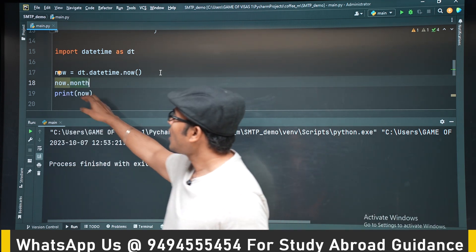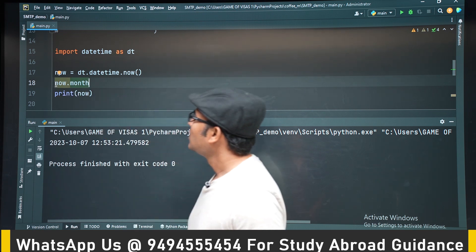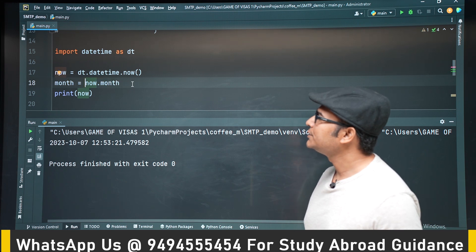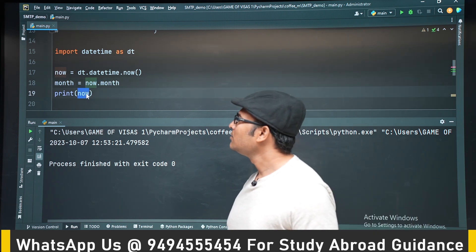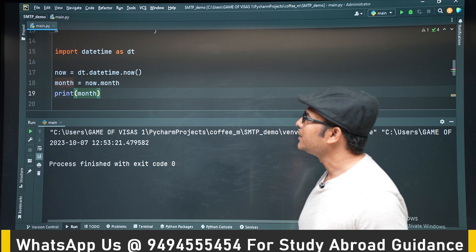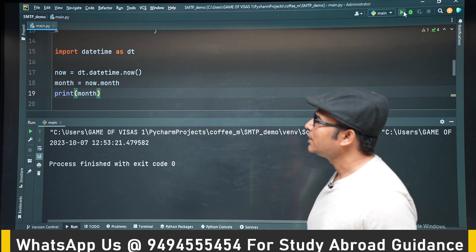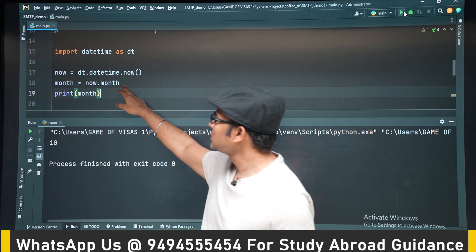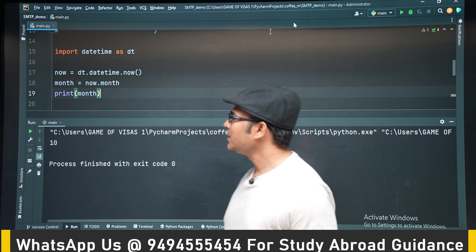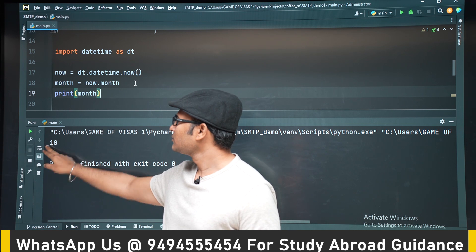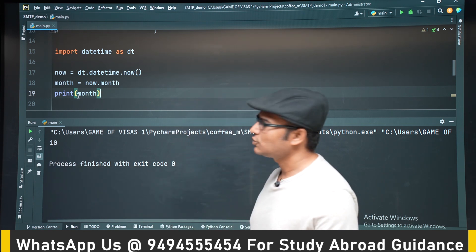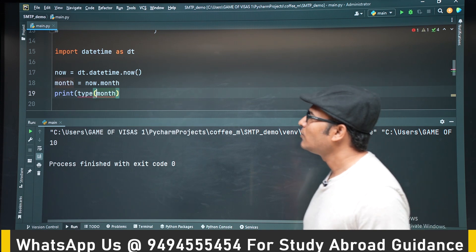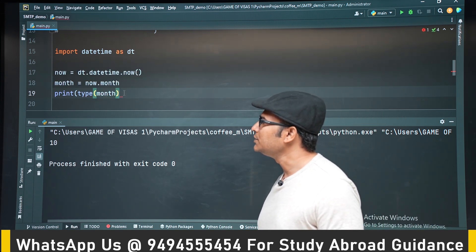On the now object there are many attributes available. One of them is month — month is an attribute, not a method. If you print it, say month is 10, which means it is October. And if you check the type of month, it will be an integer.